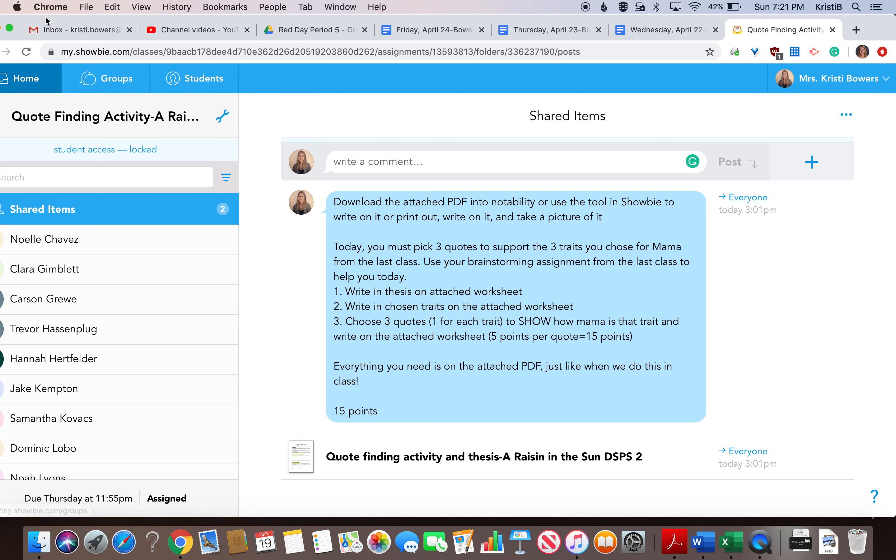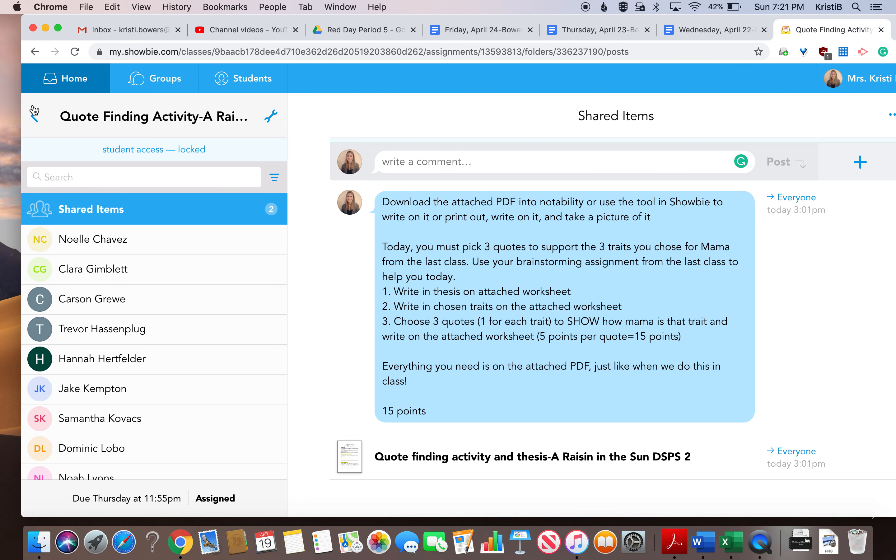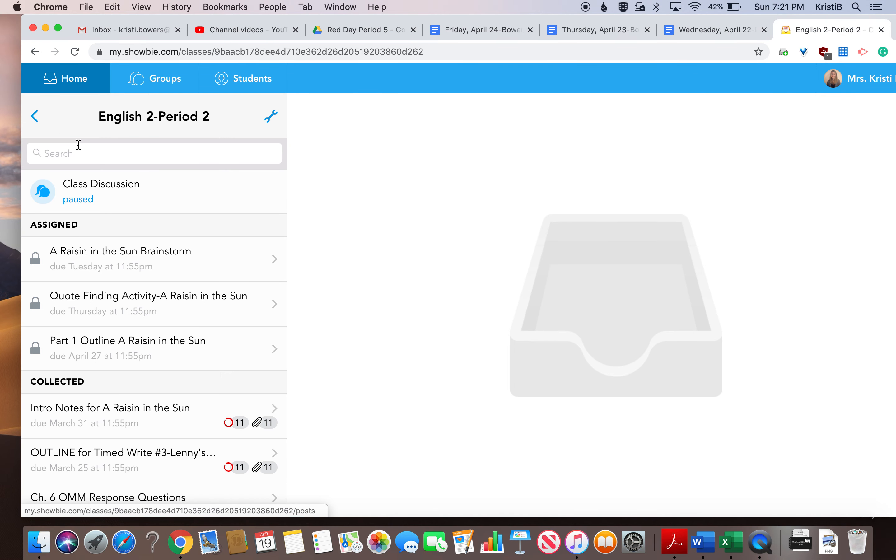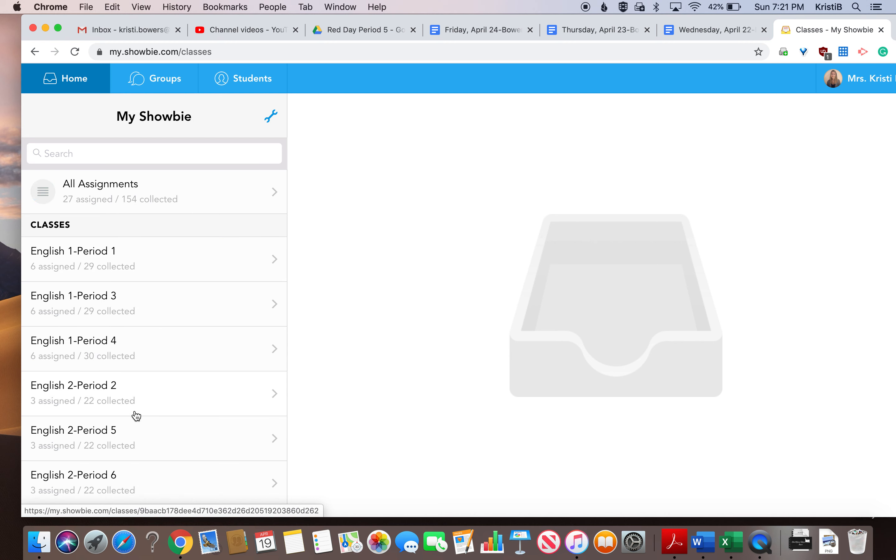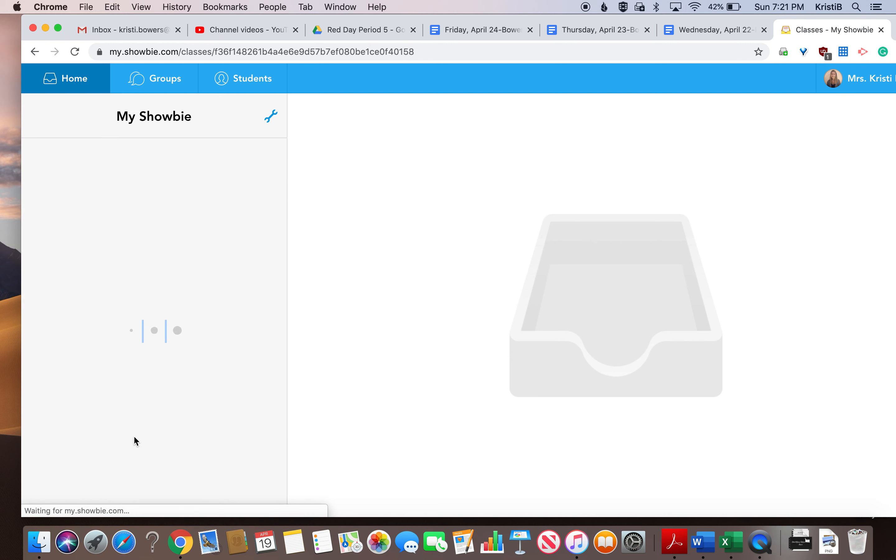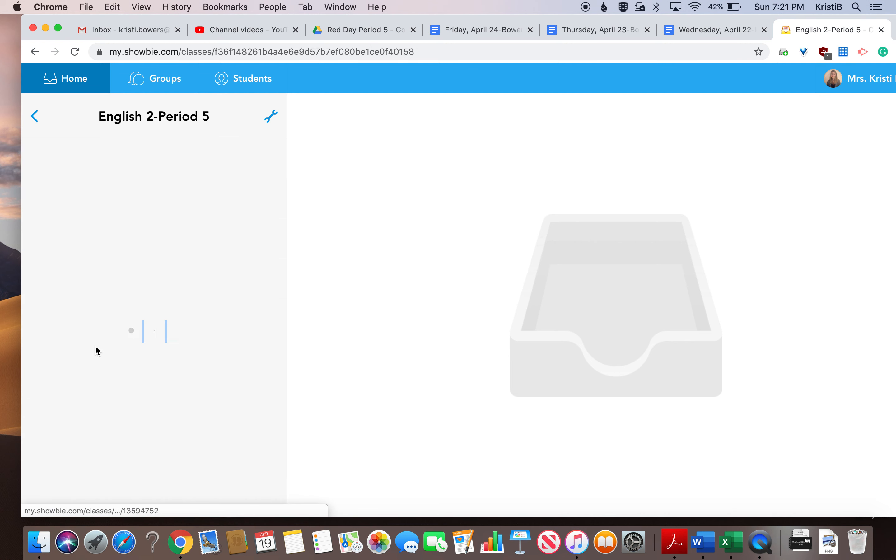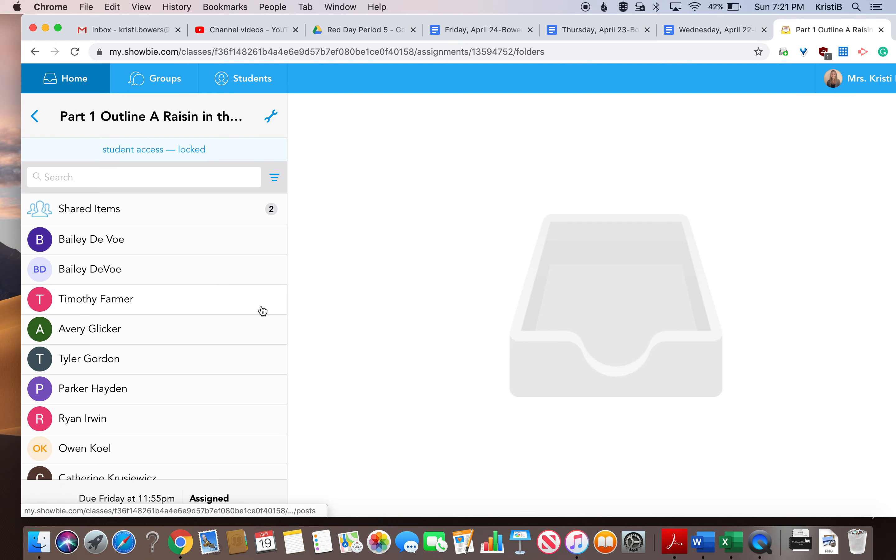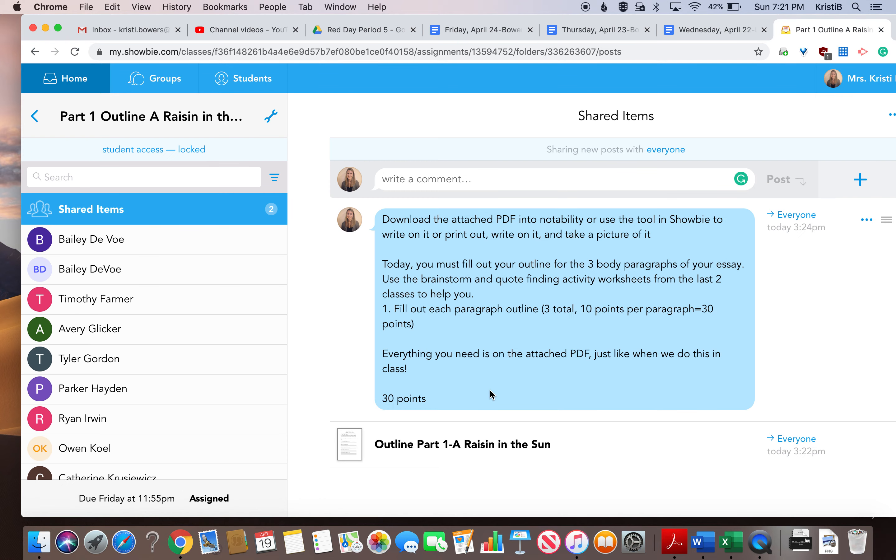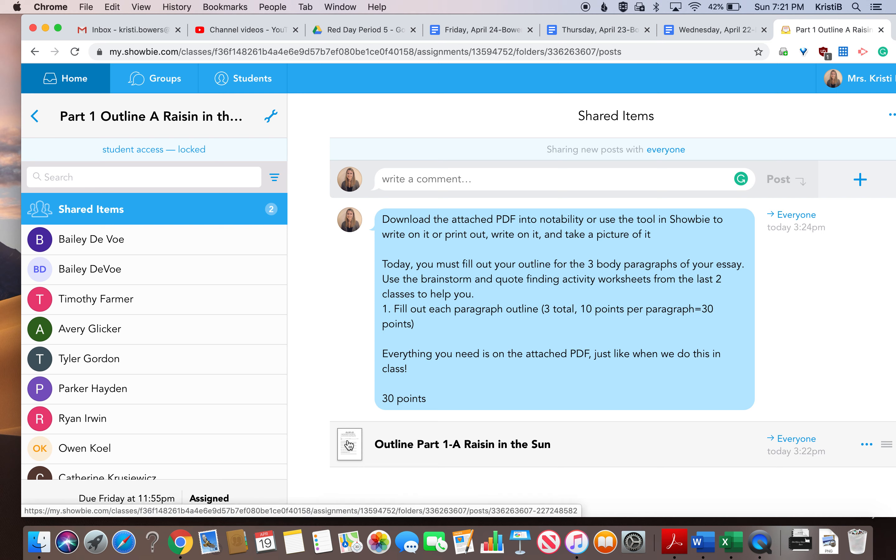So you're going to go to Shelby and you are going to find the assignment that says outline part one. When you click on that, I have created some directions here and then also the attachment where you'll do the same thing you've done all week where you download the attachment into Notability and write straight on it or use the tool in Shelby or you can print it out, write on it, and take a picture of it.